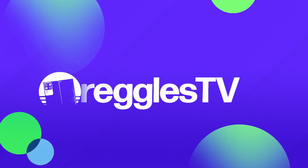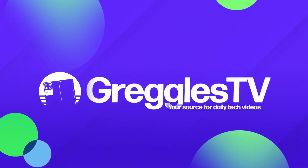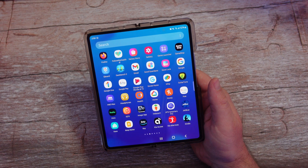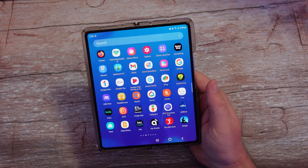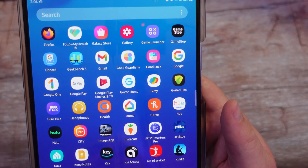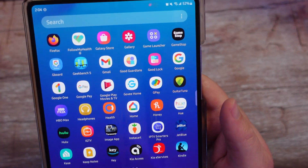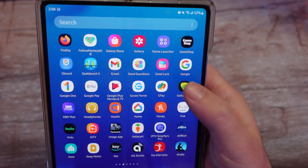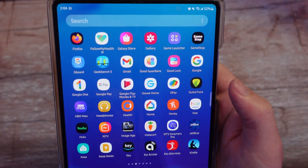What is going on guys? Welcome to Greggles TV. In this video, we're going to talk about an app called GoodGuardians. It's a free app from Samsung. You've probably heard and know about GoodLock, but what about GoodGuardians?